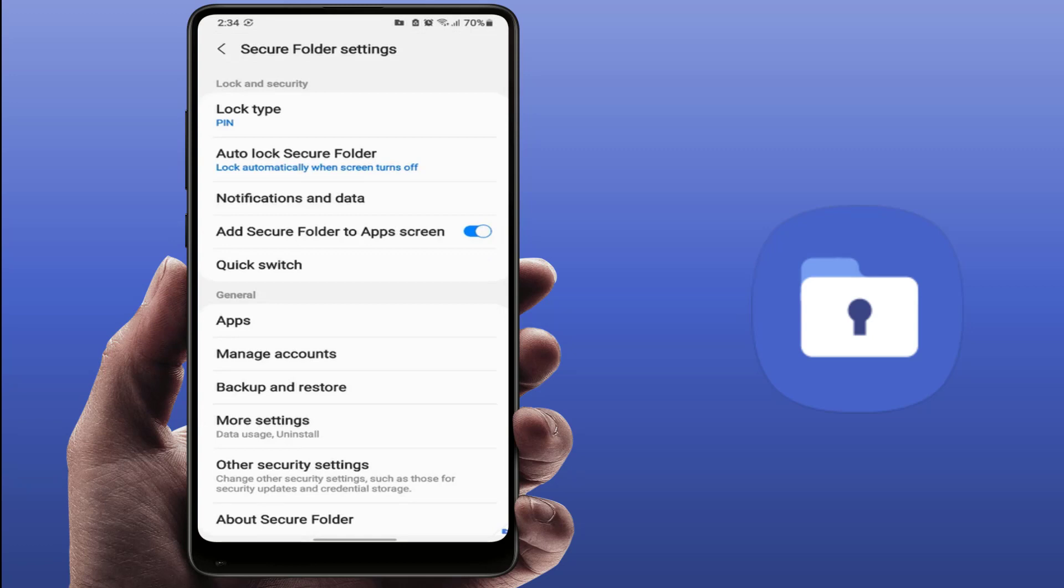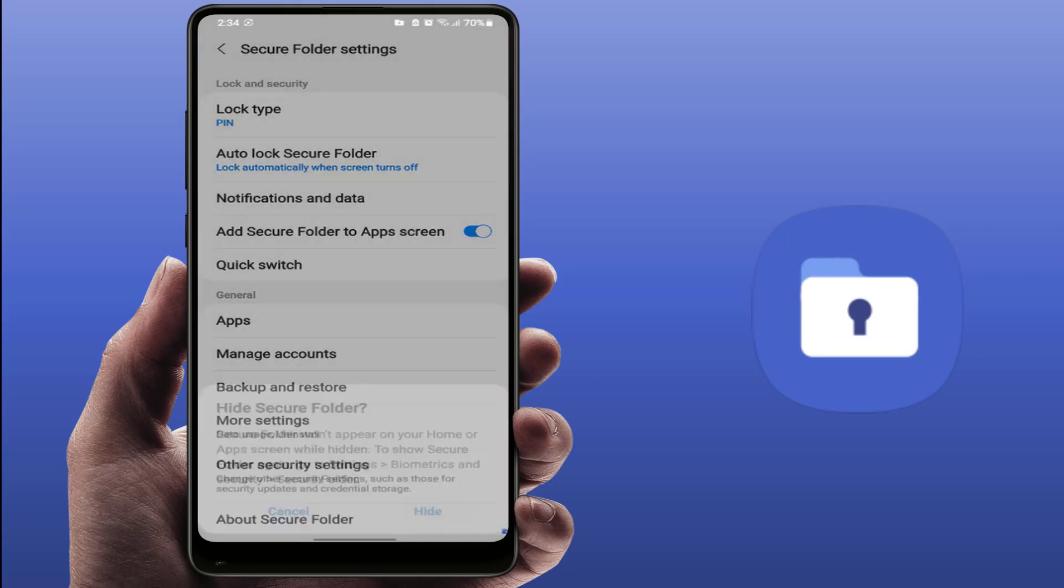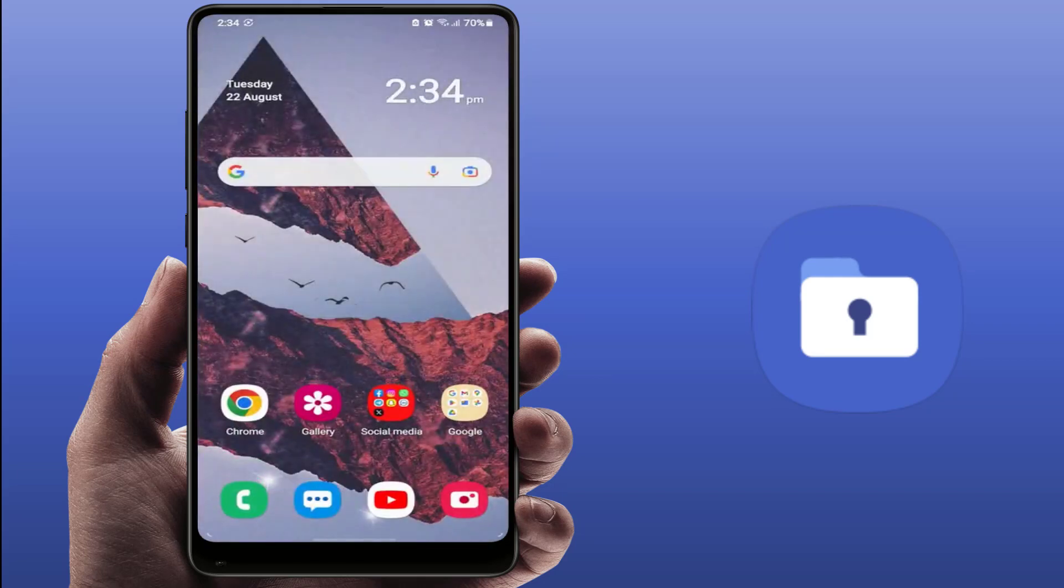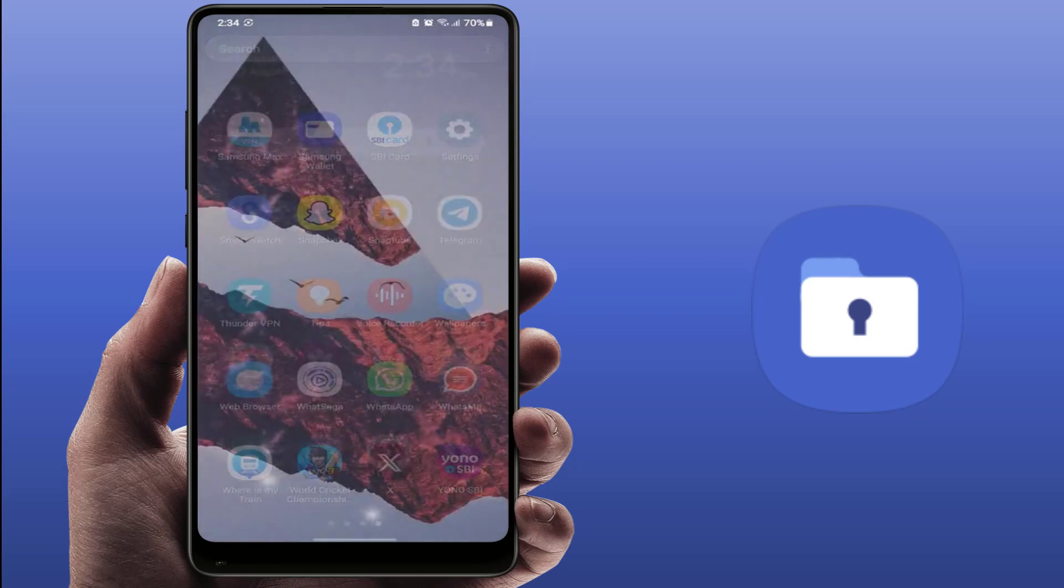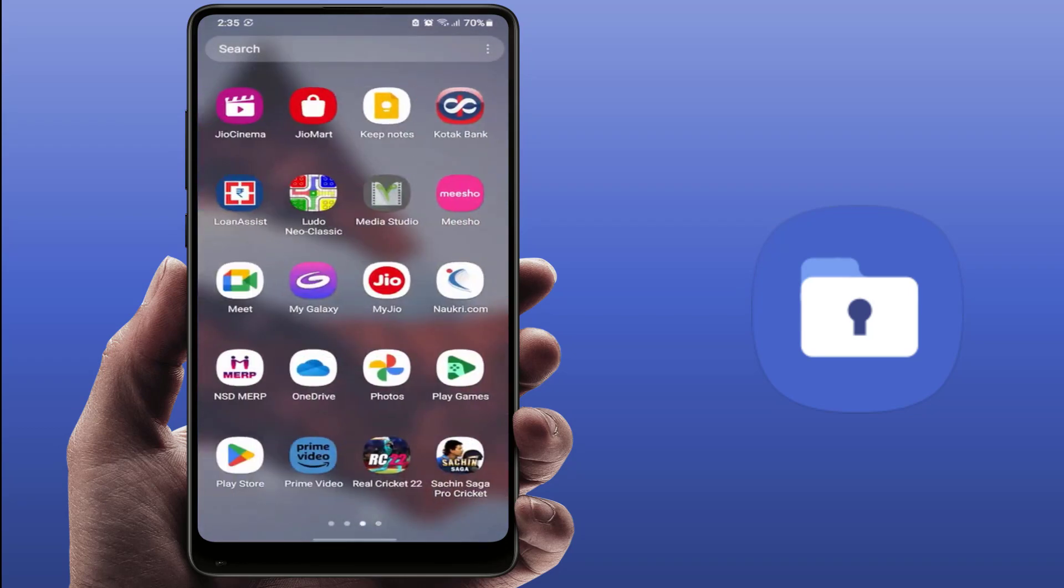If you want to hide this folder, you need to disable this option and tap on Hide. Now your secure folder will be hidden from your app drawer, as you can see.